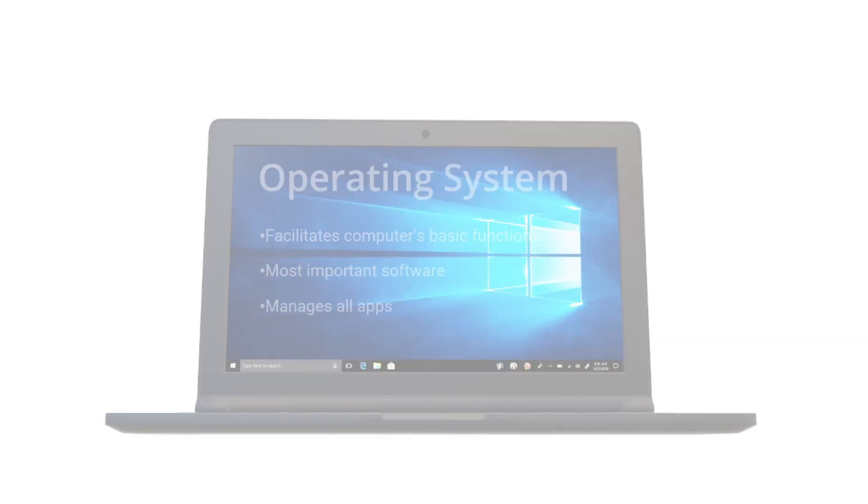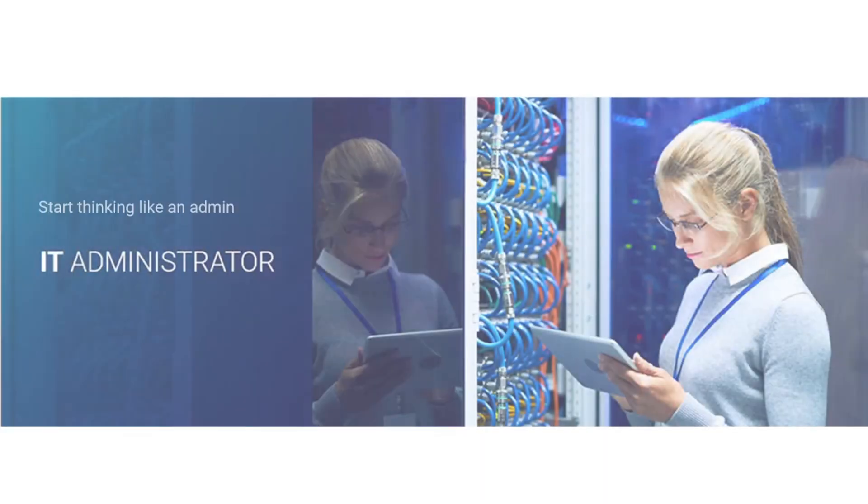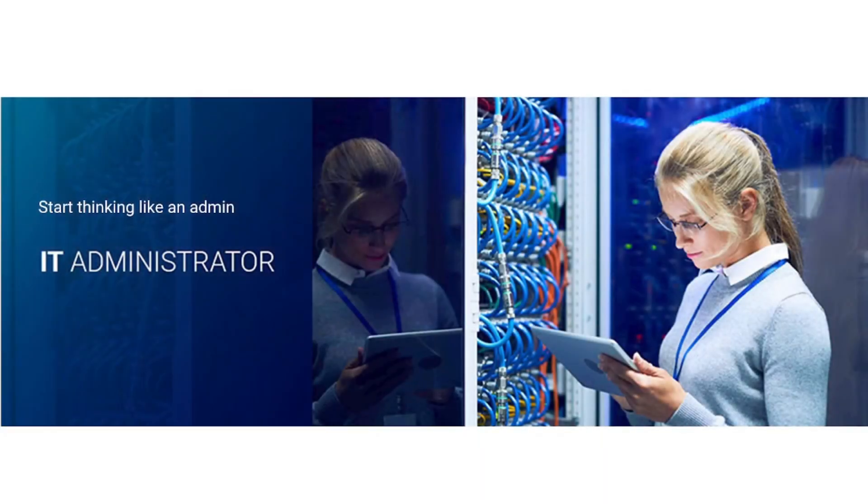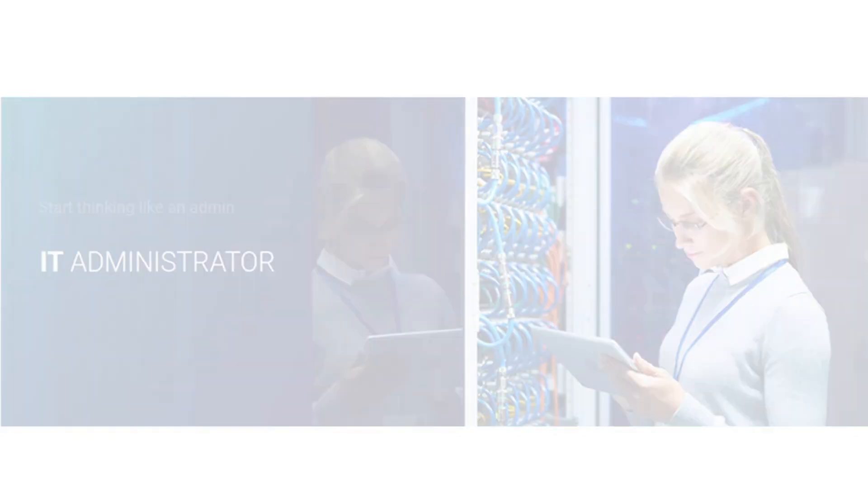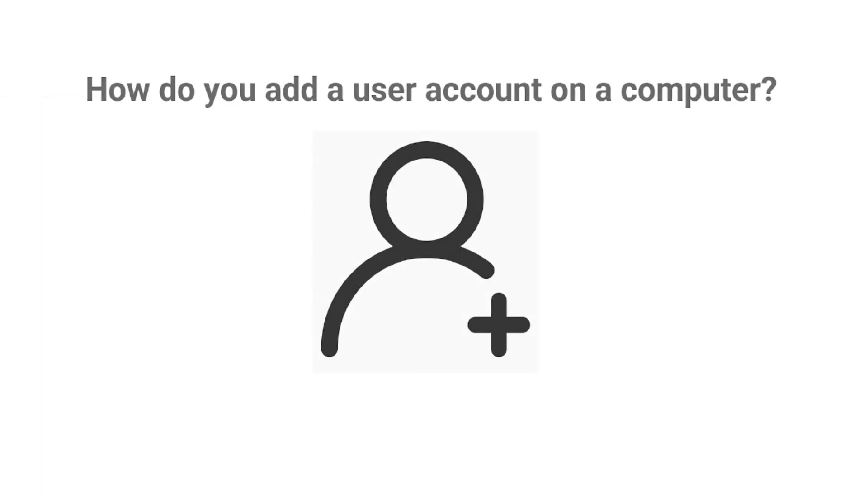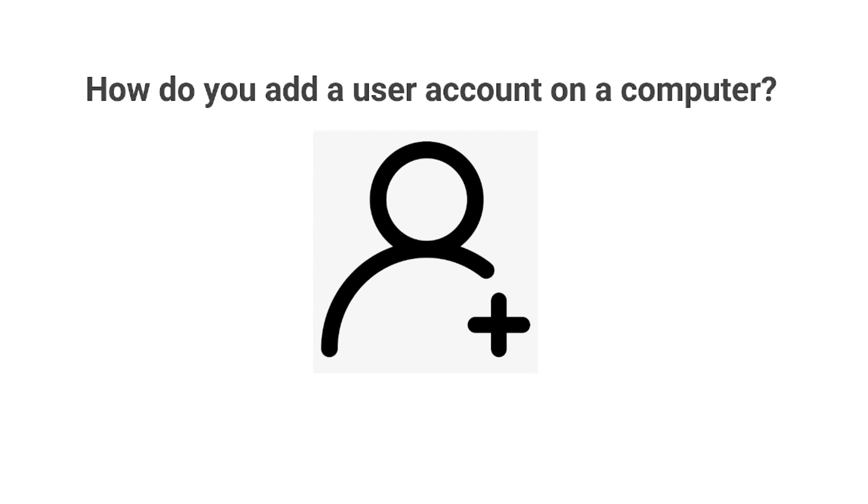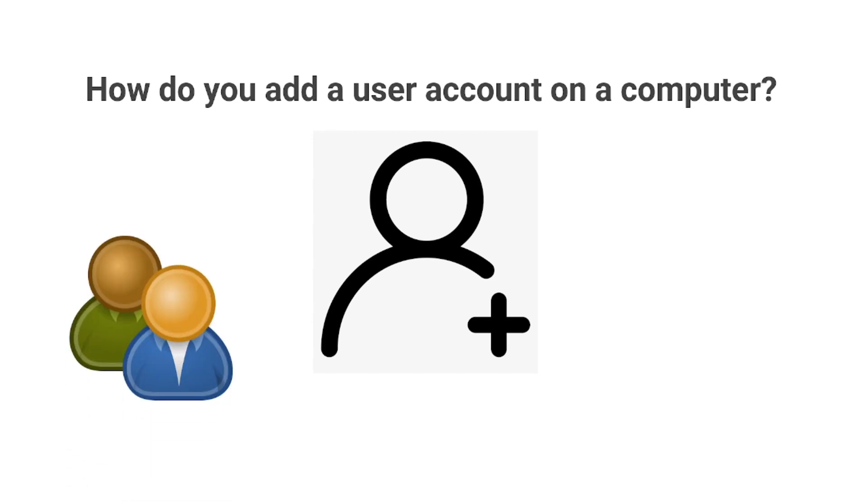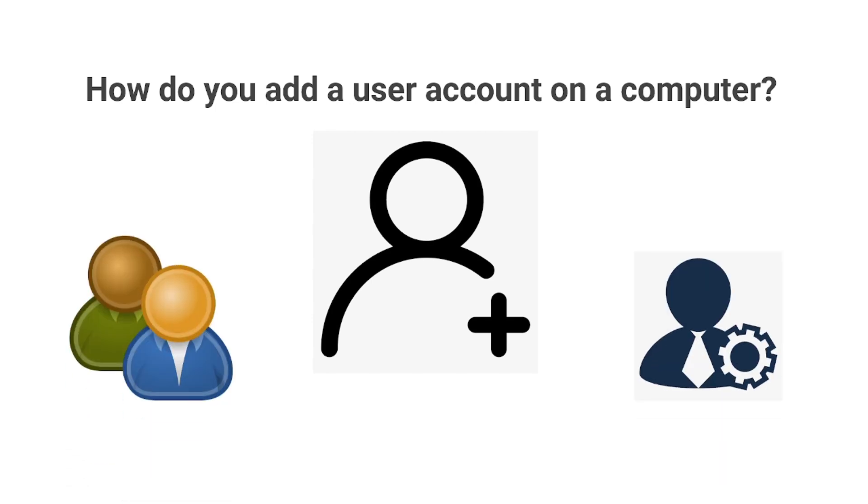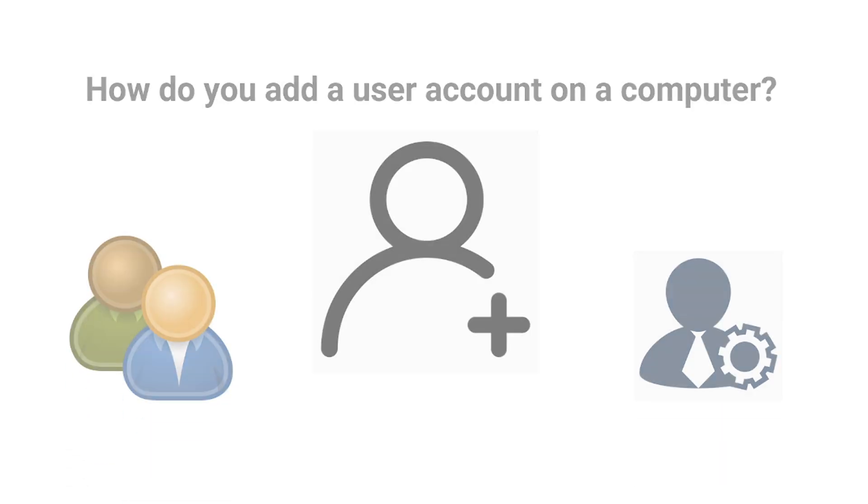In this lesson and moving forward to your studies and career, I want you to start thinking like an admin and not a user. Because admin does tasks differently than a regular user. Like how you add a user account on a computer, admins have a different way to do it than a regular user.